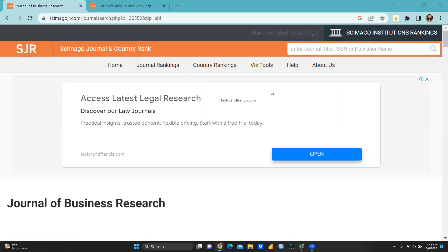Here we can check how many journals have been upgraded and how many journals have been downgraded. First of all, we need to understand what do you mean by SJR?